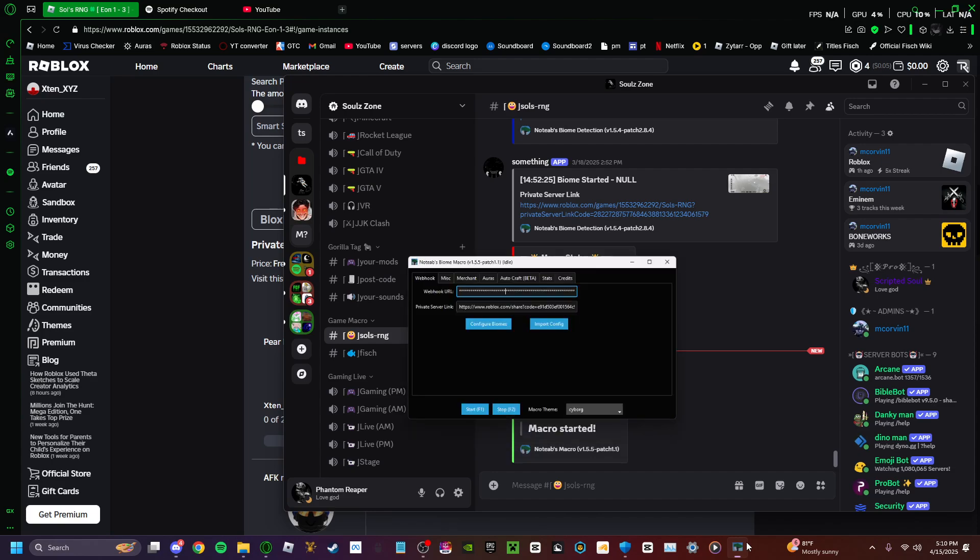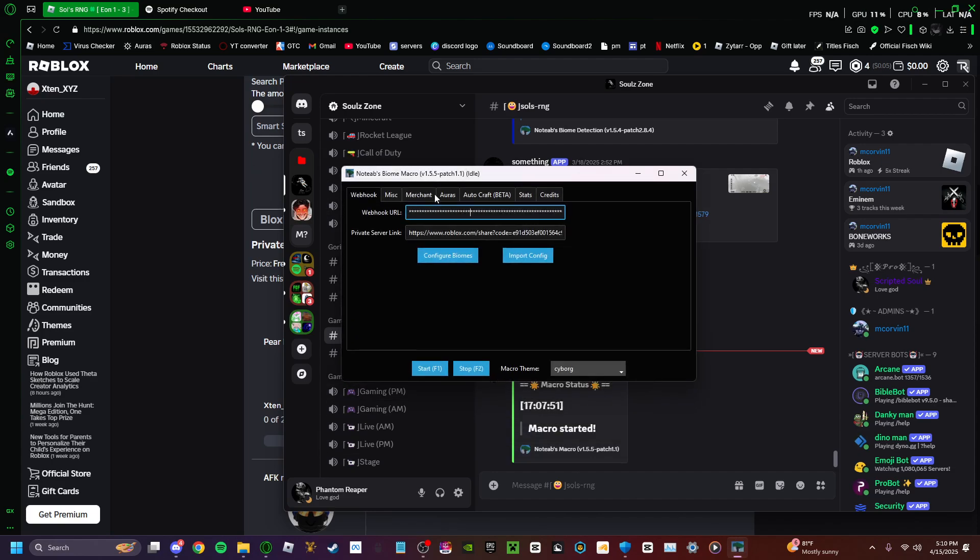Once you have done that, you go to here and you just paste the URL. And that is it for setting up the webhook URL.